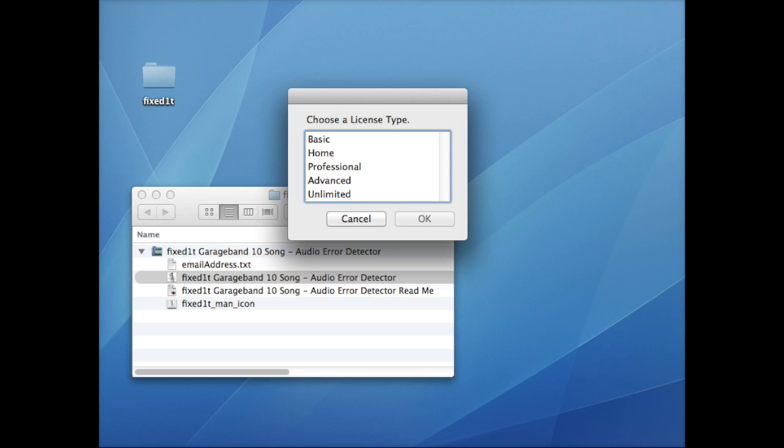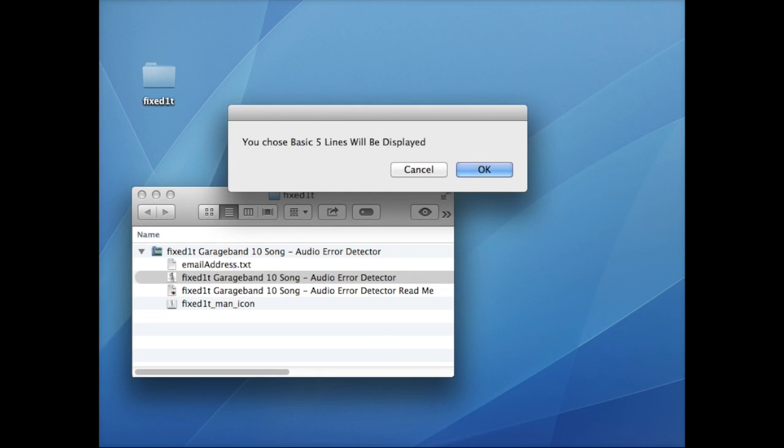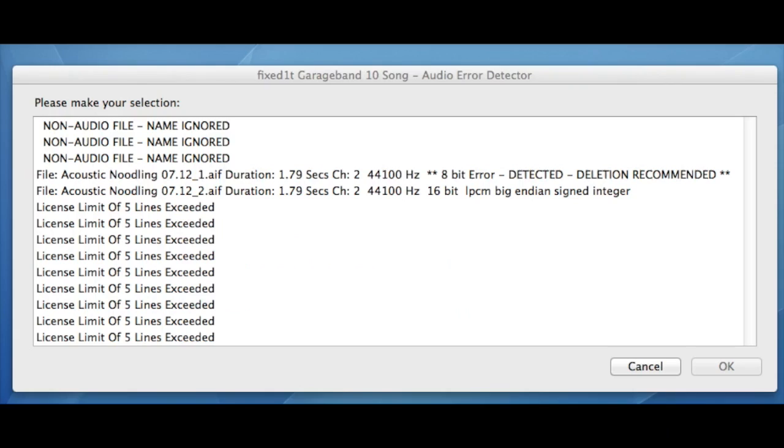If I select Basic, it informs me that 'You chose basic, five lines will be displayed.' So it will show five lines of the audio files and samples within the GarageBand song. Click OK.